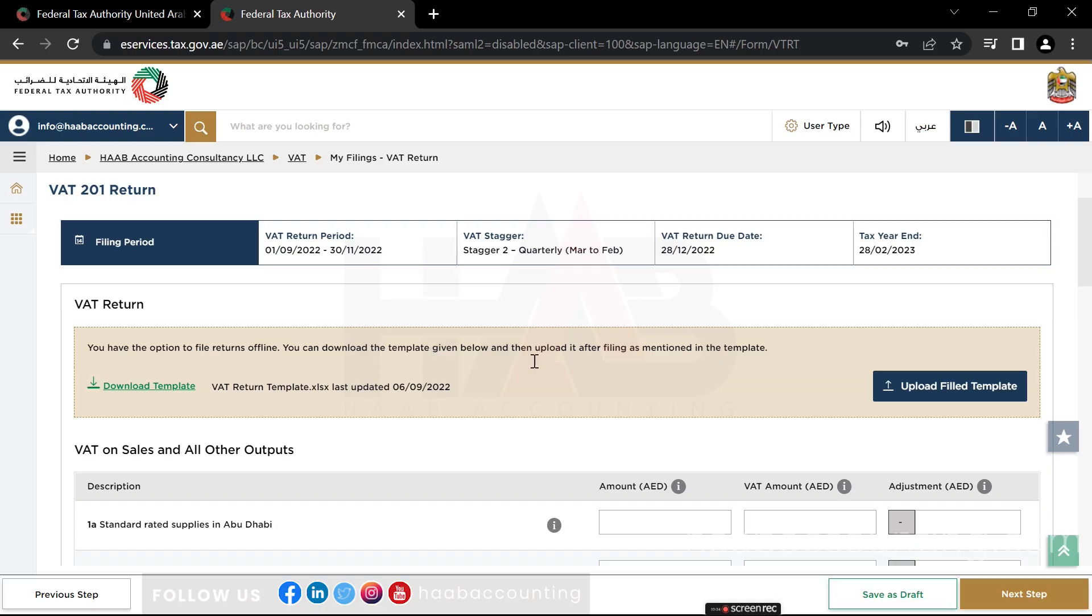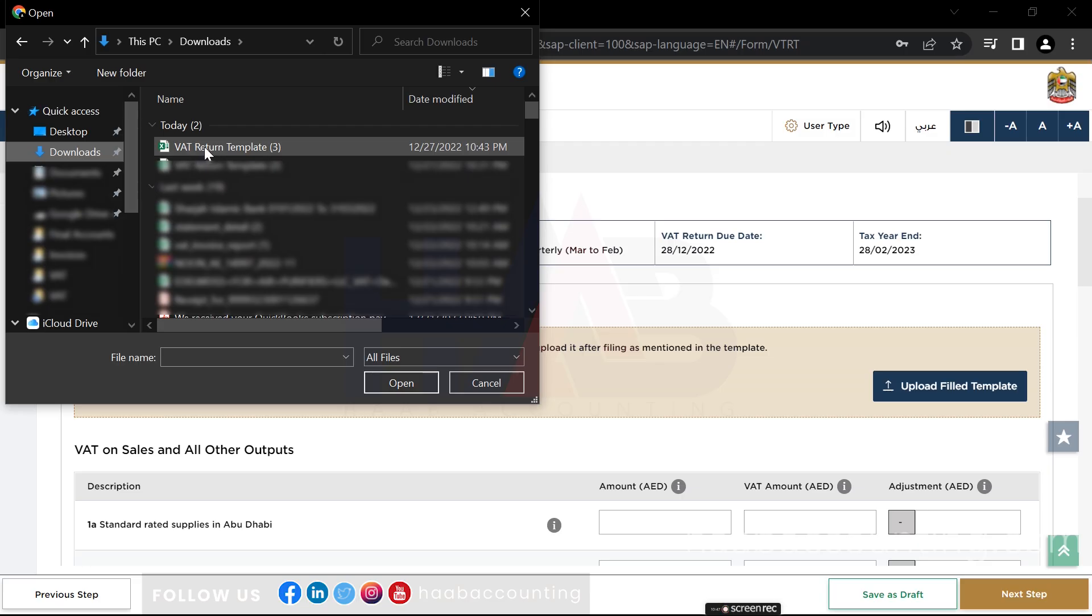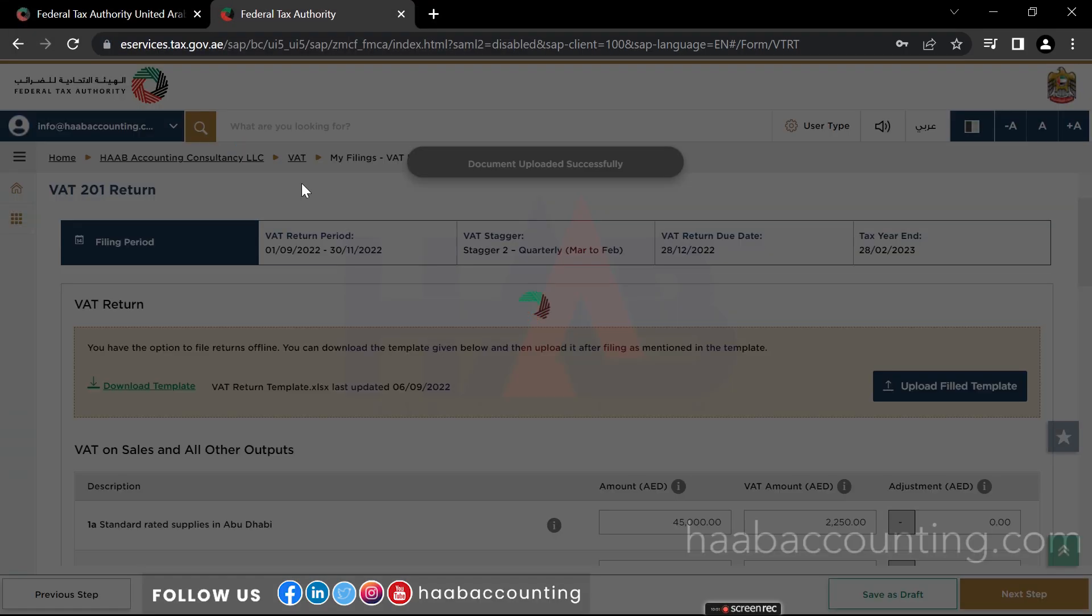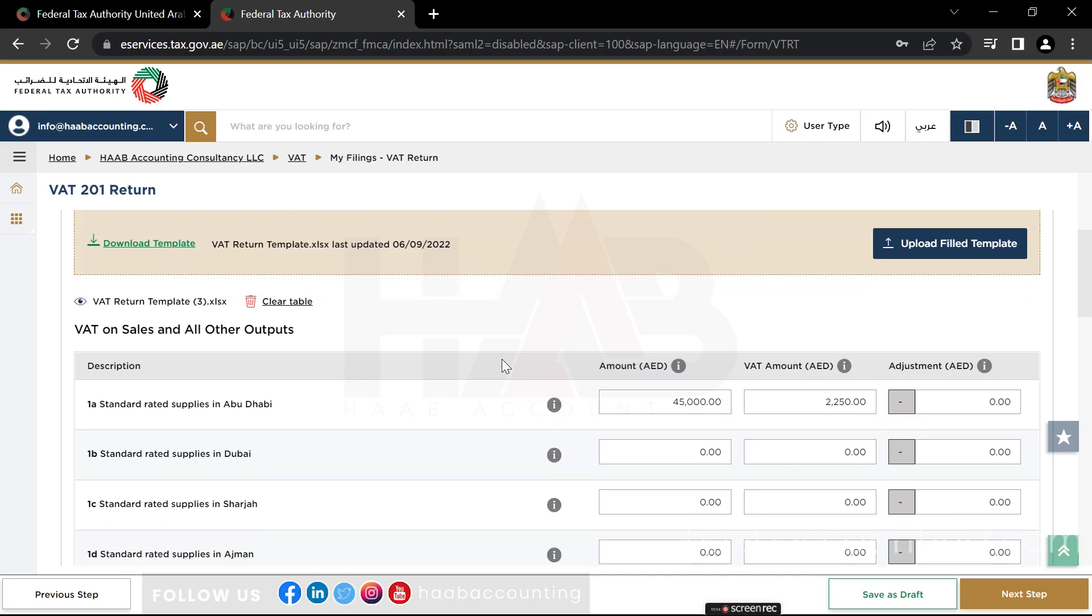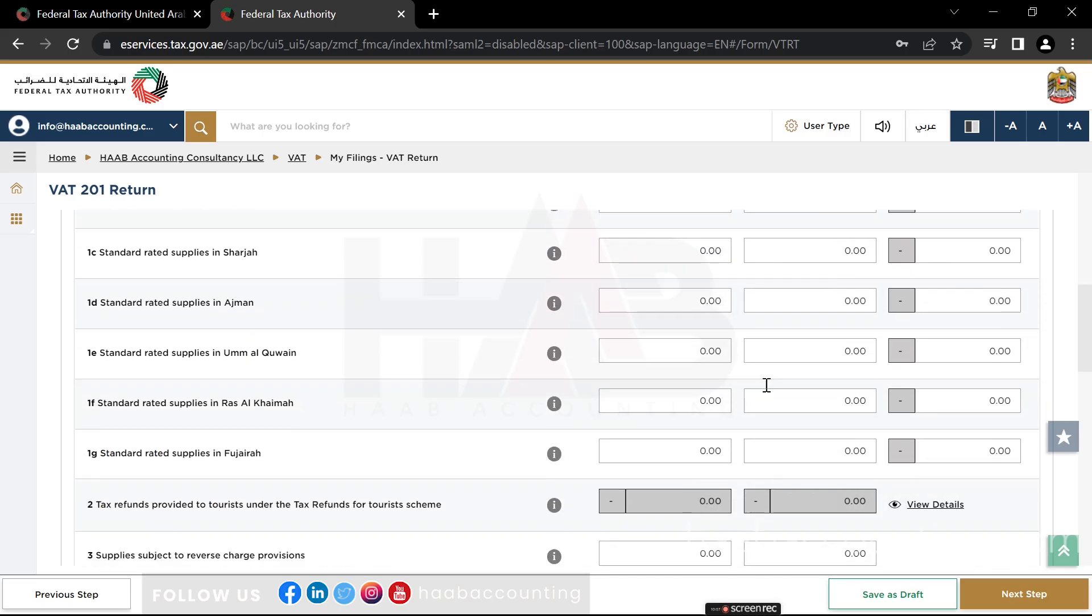And once you've done that, upload the saved file. Click on upload filled template. Select the saved file. Now you can see, as soon as you upload the template, all the amounts will fill in the respective boxes, the same as in the template.